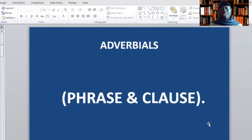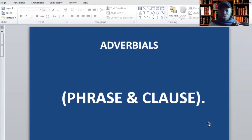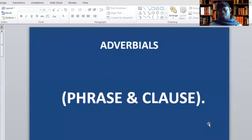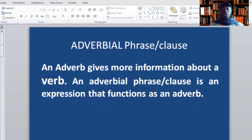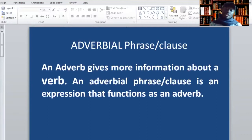In this video, I will explain only adverbs. I will take adverbial phrase and clause together because we already know what a phrase is and also what a clause is. An adverb is a word that gives you more information about a verb. It tells you when the action took place, why the action took place, how the action took place, how many times the action took place. So adverbs tell you more about the action.